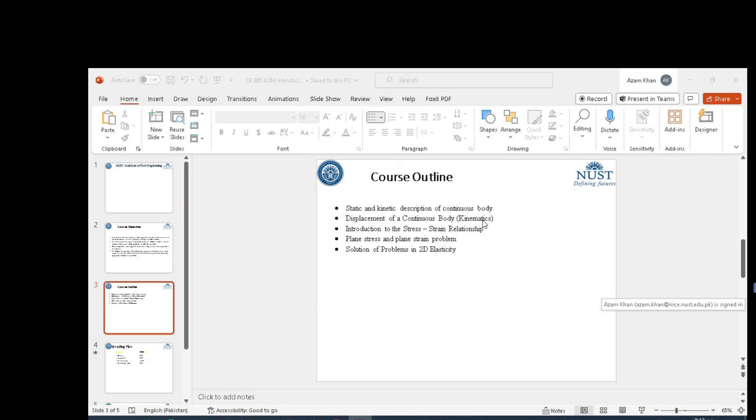Then we will do plane stress and plane strain problems where we will discuss stresses and strains at a point. That will be Mohr circles and things like that. We will have just a refresher about them.